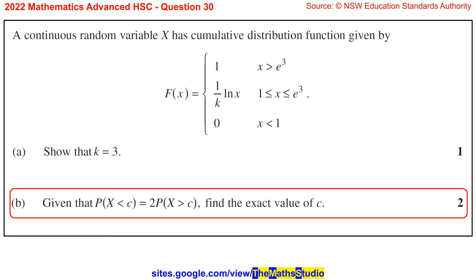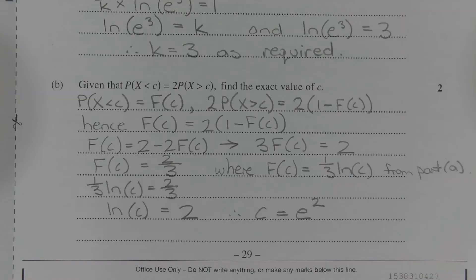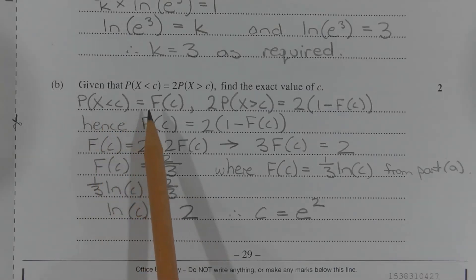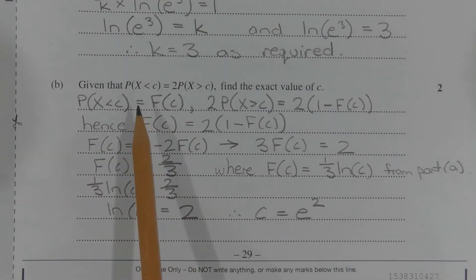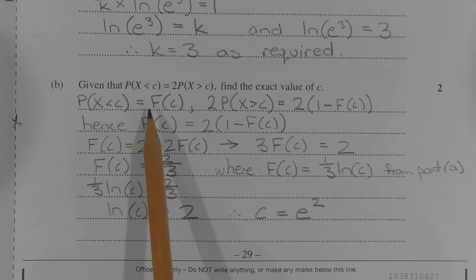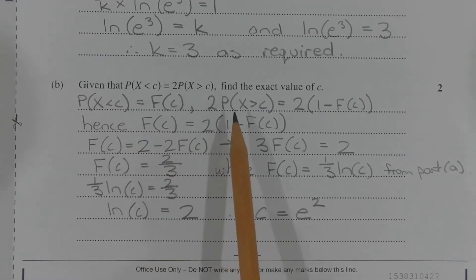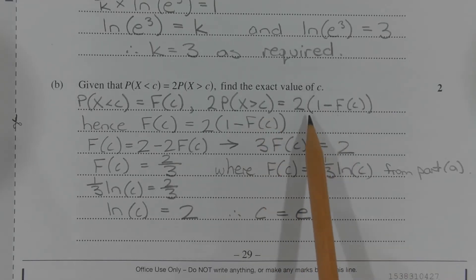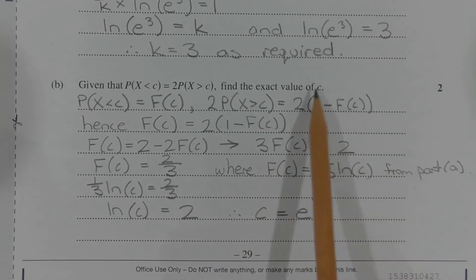Part B: Given that the probability that the random variable X is less than C equals 2 times the probability that the random variable X is greater than C, find the exact value of C. The probability that X is less than C is equal to F(C), where F represents the cumulative distribution function, and 2 times the probability that X is greater than C is equal to 2 times 1 minus F(C) using the law of complements.